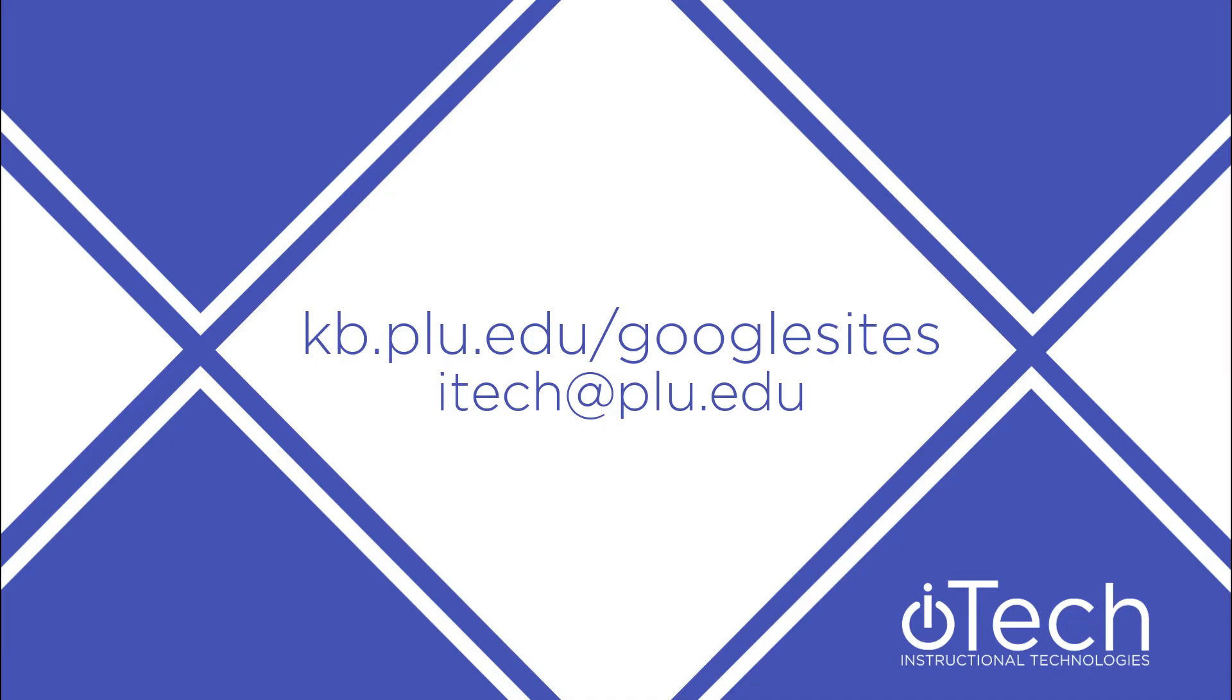More information about Google Sites can be found in our other videos or by visiting the PLU Knowledge Base. If you need assistance, reach out to Instructional Technologies.